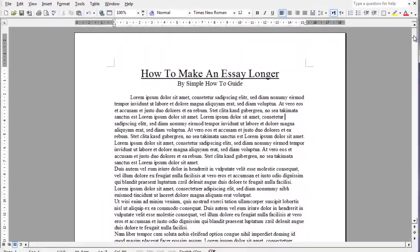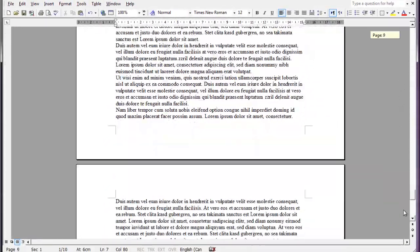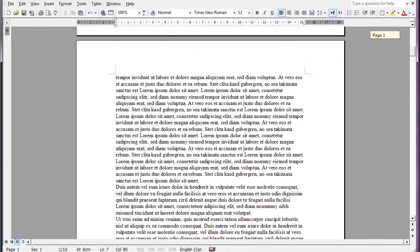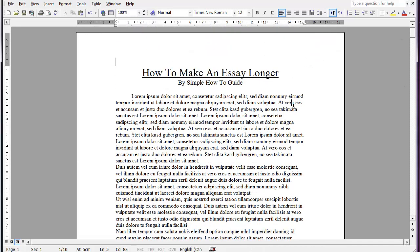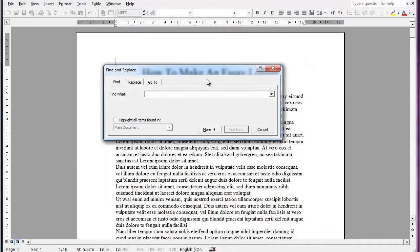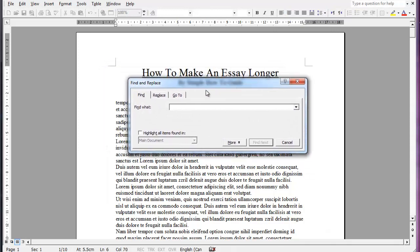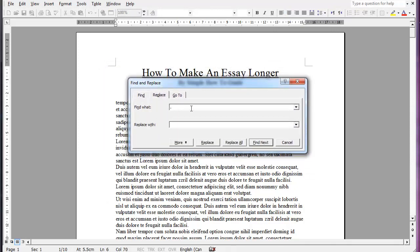So I got a 10 page essay right here and I want to make it a lot longer. So what I'm going to do is hit Control and then F at the same time and that's going to bring up this find and replace window. So what I want to find is all the periods in this and I want to replace it with a period. But I'm going to replace it with a bigger period.